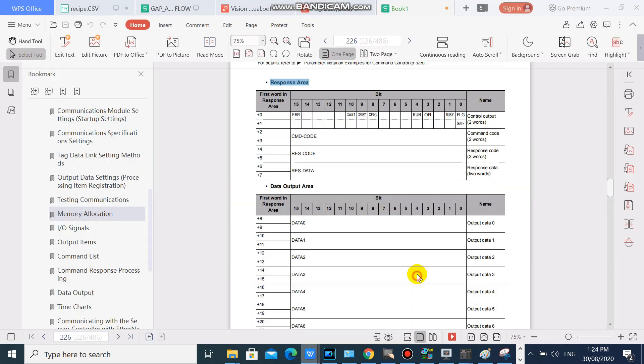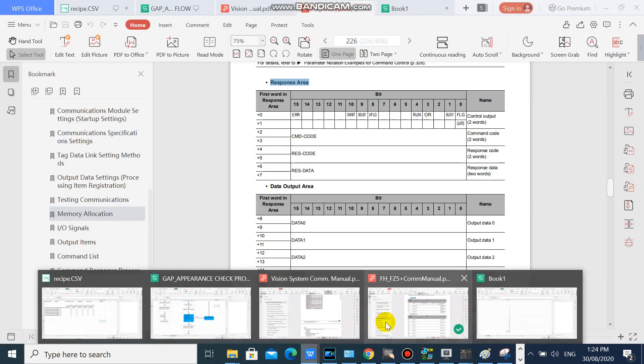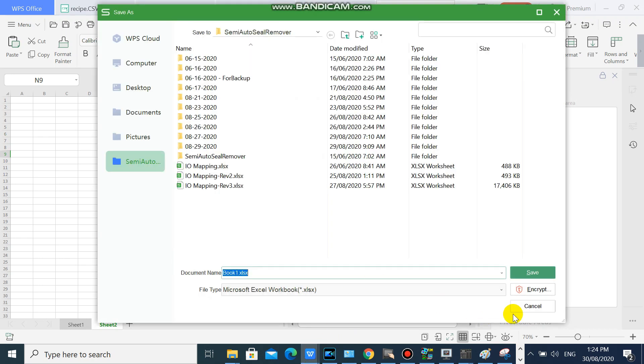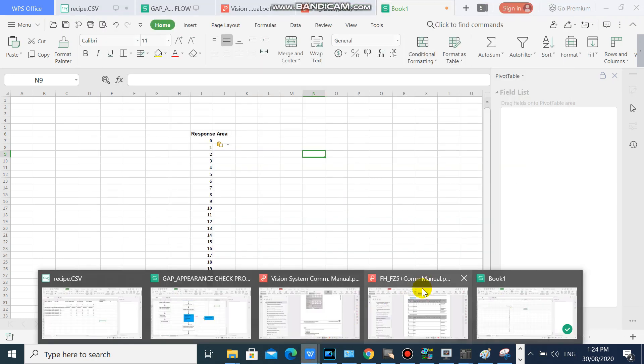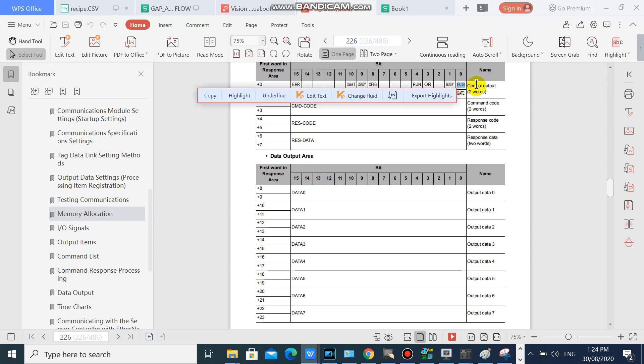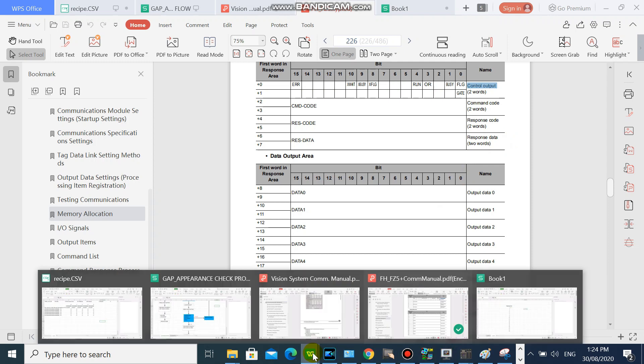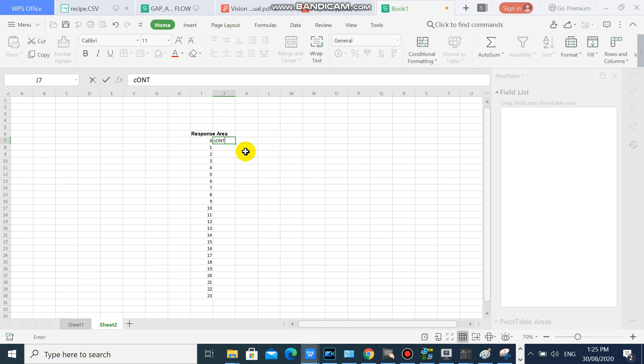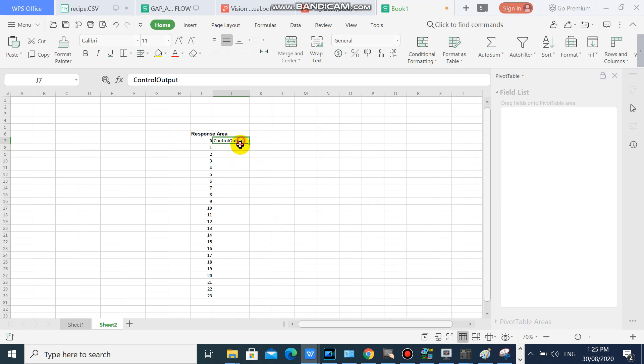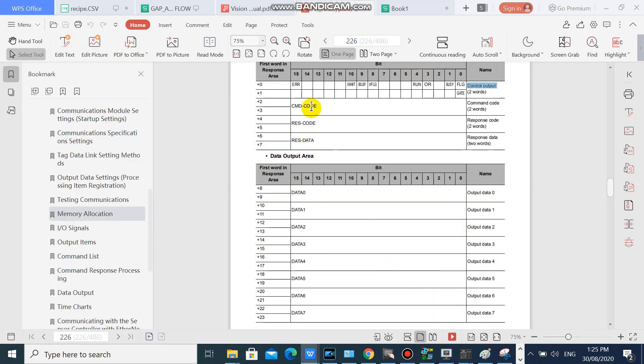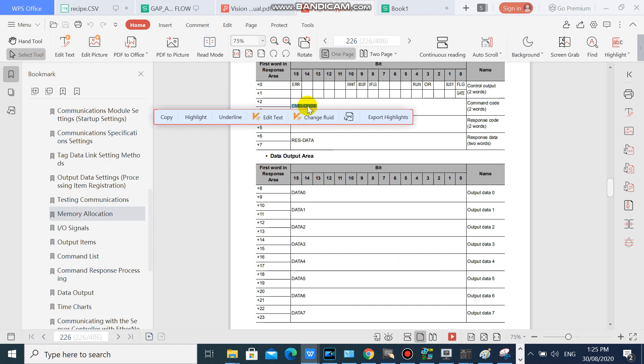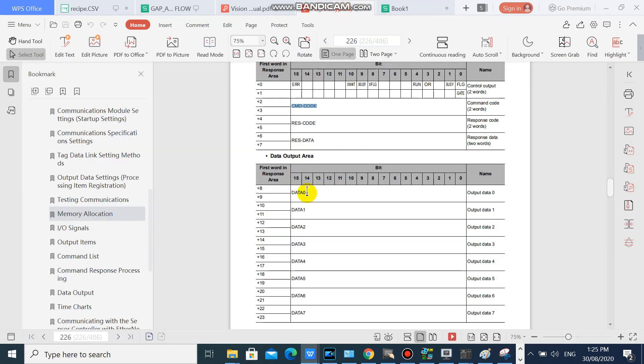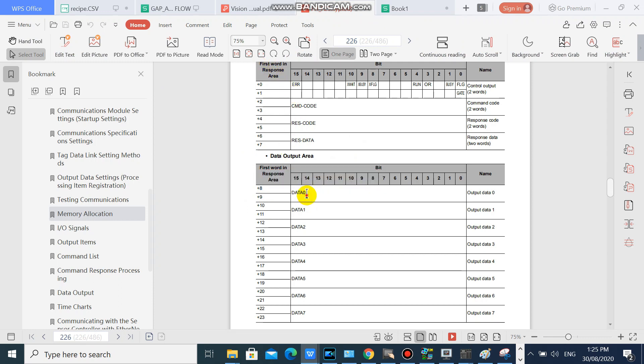Then we will copy comments on FH manual. First double word is control output or command. Then on area 2 and 3 is command code. Then on area 8 to 23 is data 0 to data 7.